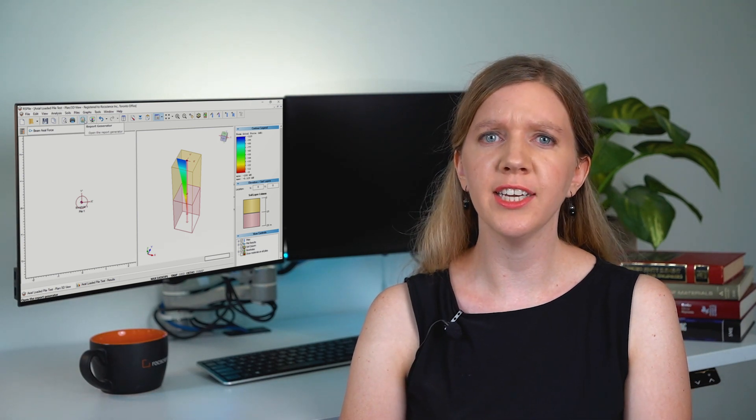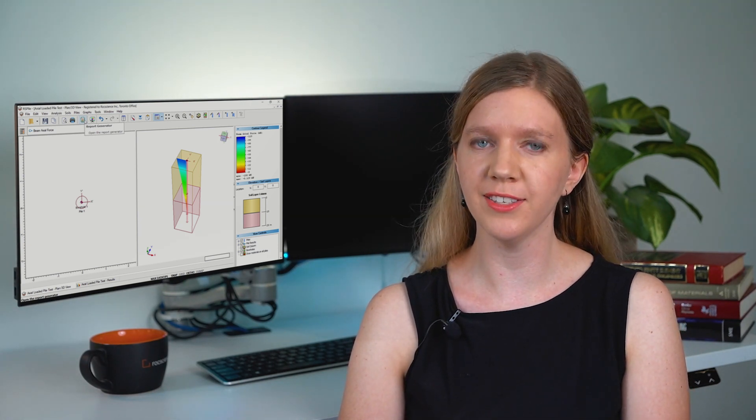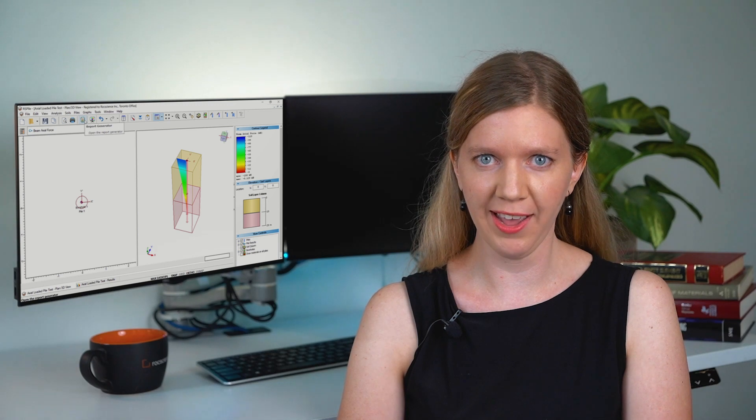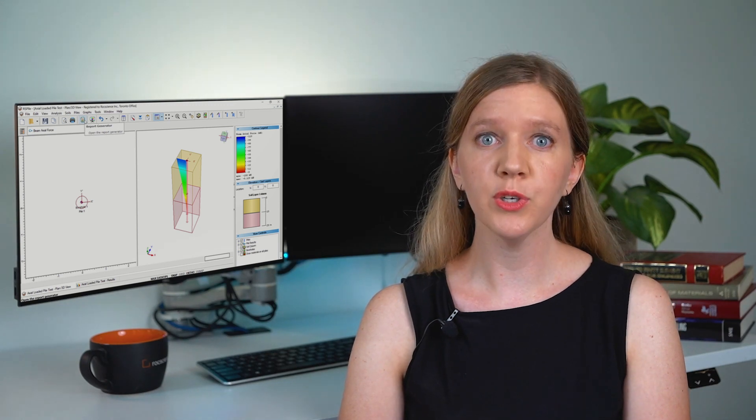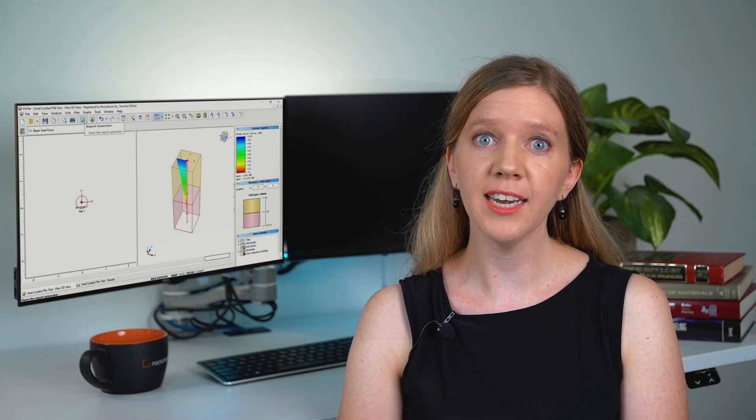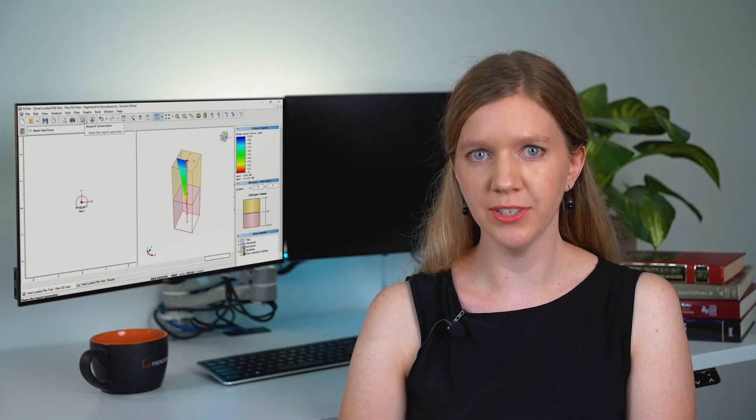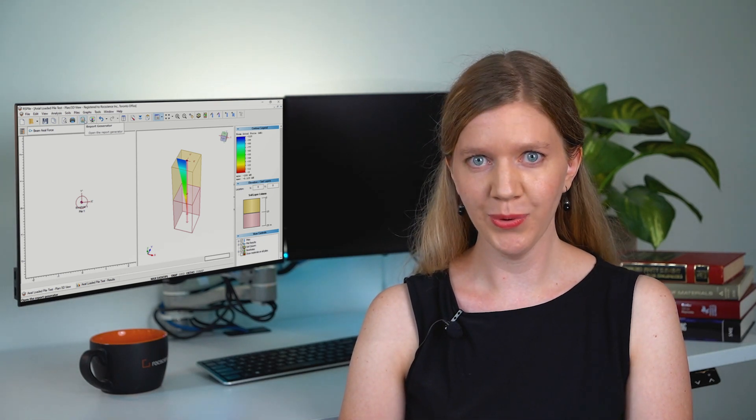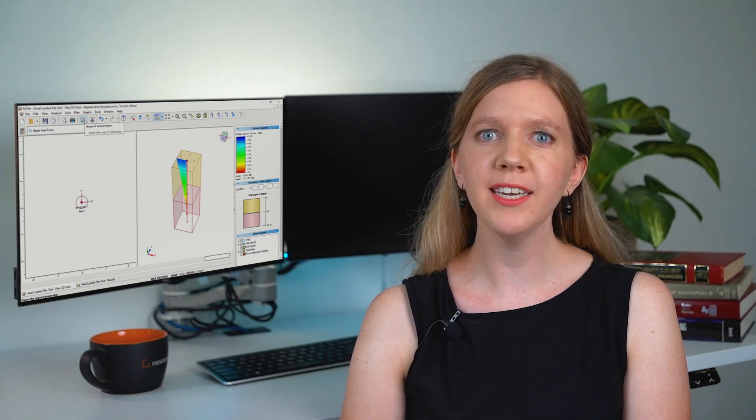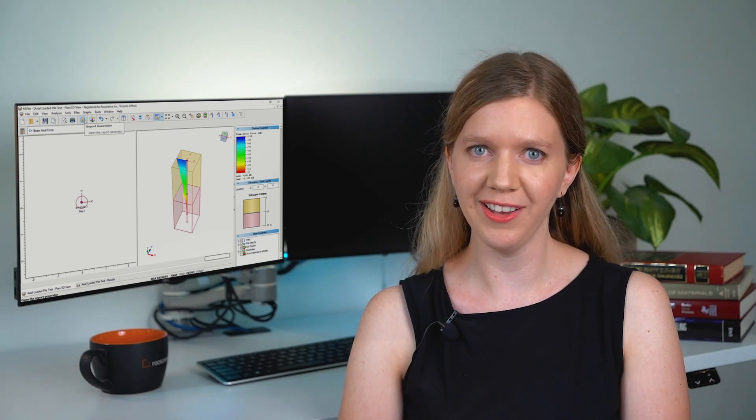This tutorial is here to guide you through all the basic steps of performing a single pile analysis in RS Pile. This will include setting up material layers, entering your pile section properties, adding loads, and then analyzing your results. So if you're ready to get started, open up your RS Pile program and follow along.